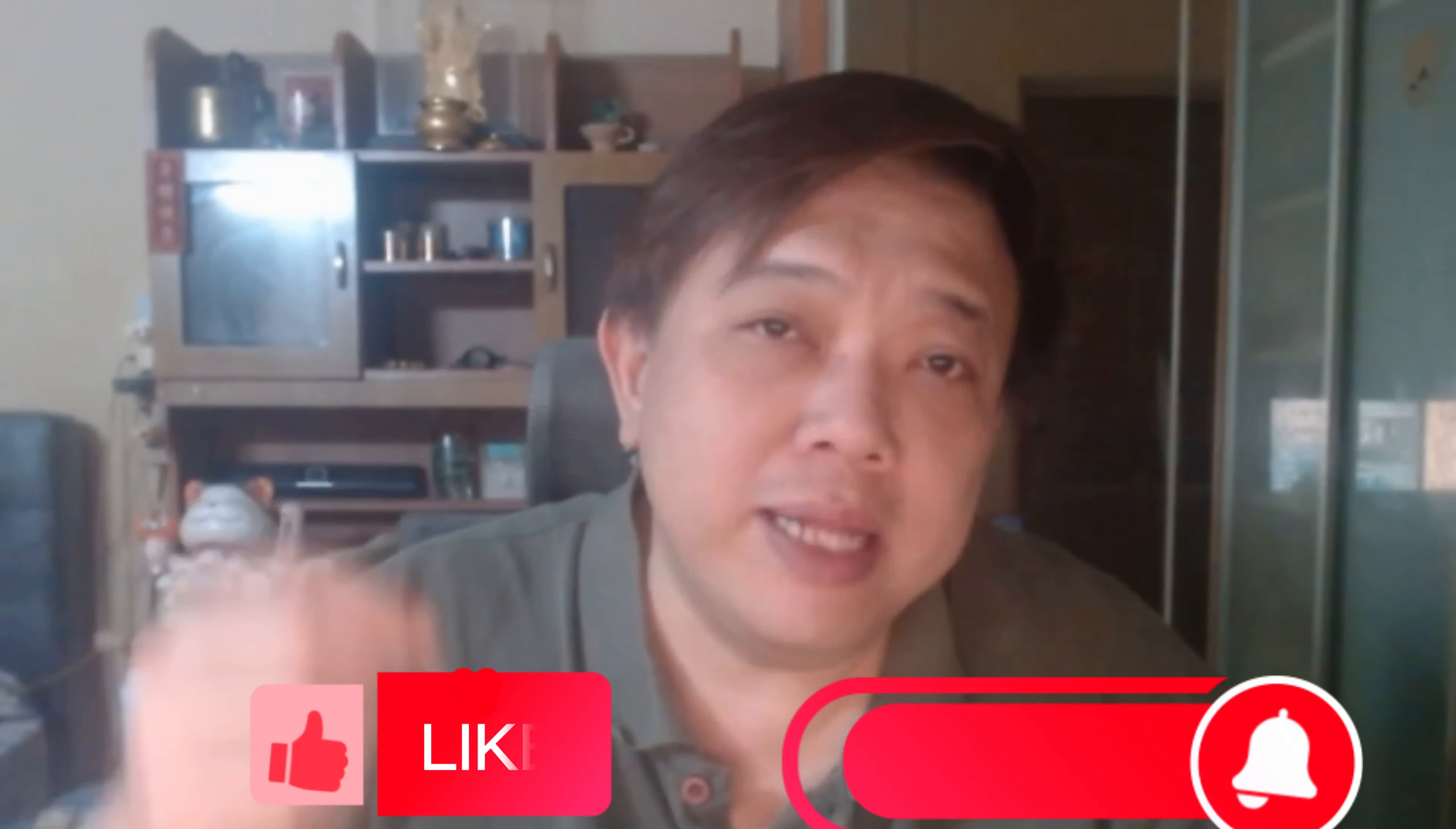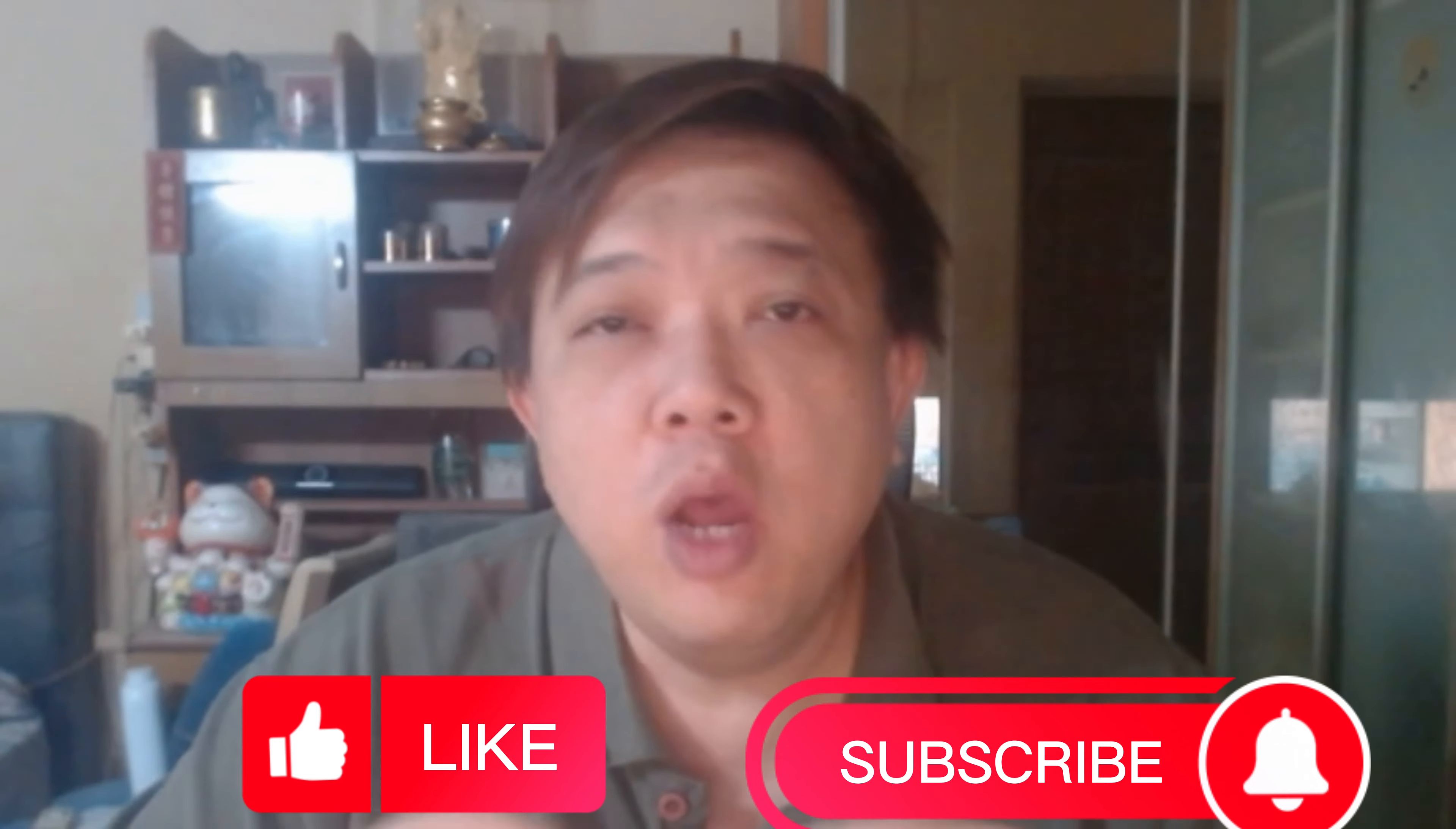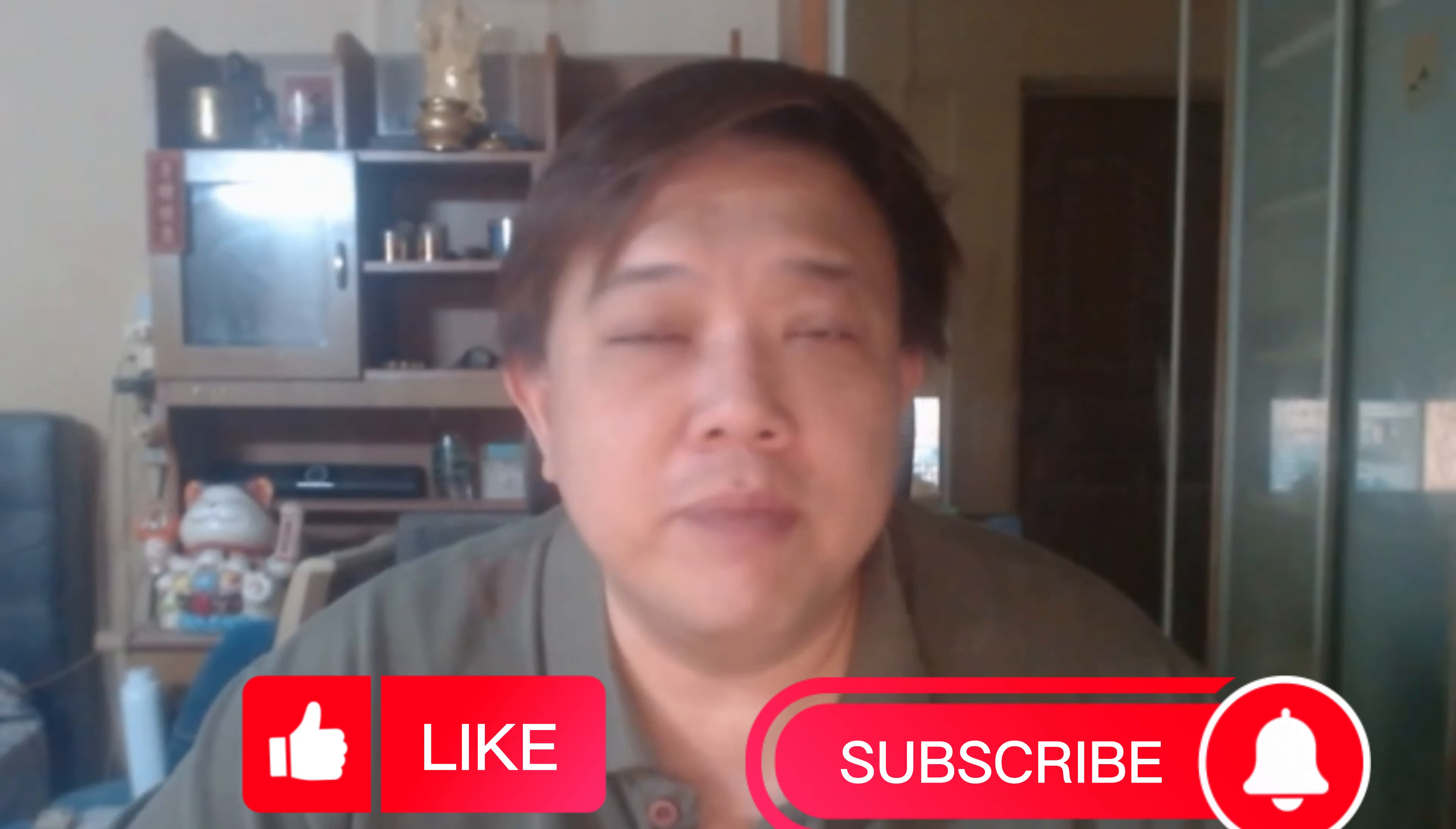If this is something of interest to you, please consider to like, subscribe, and turn on your notification bell so that you'll be notified at first notice whenever I upload videos like this. At the same time it will definitely help the algorithm a lot. So thank you very much in advance.